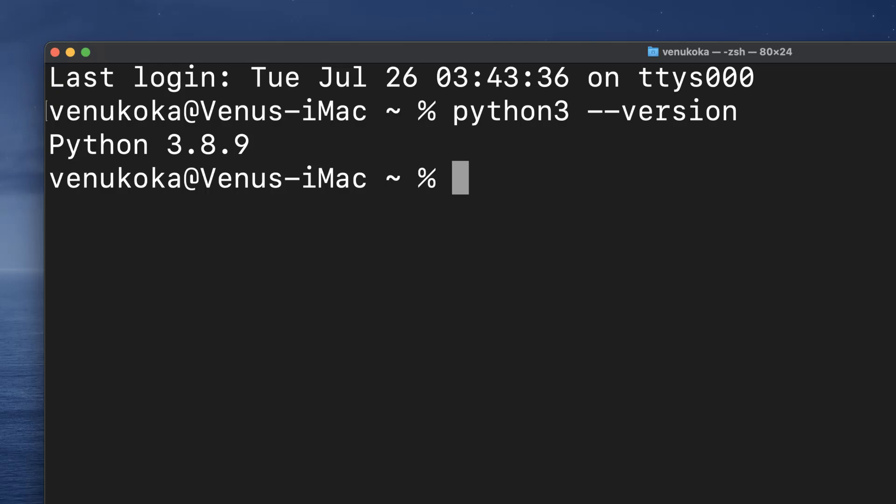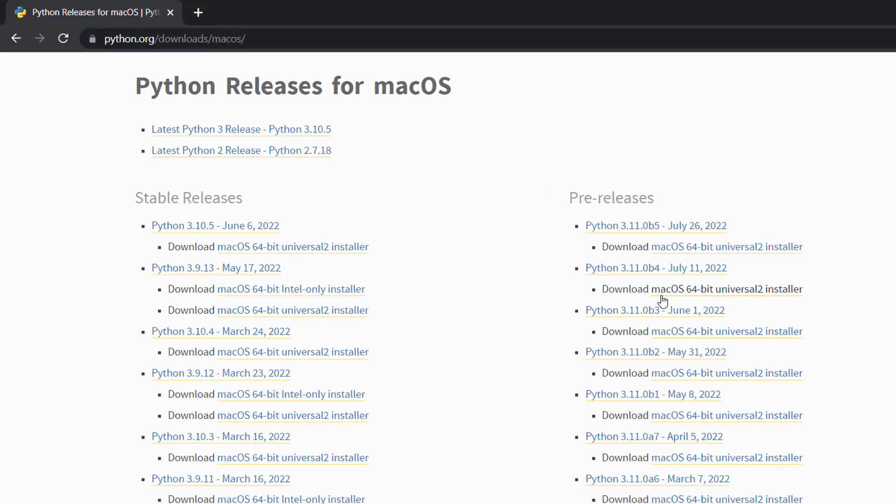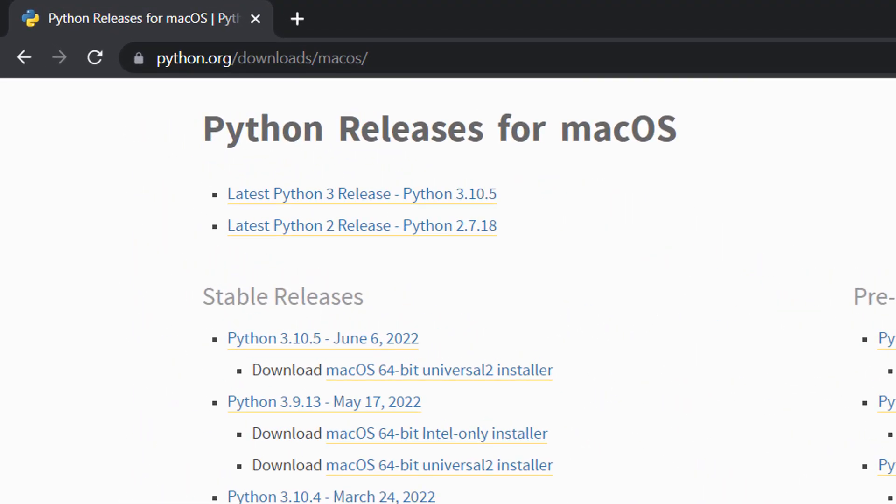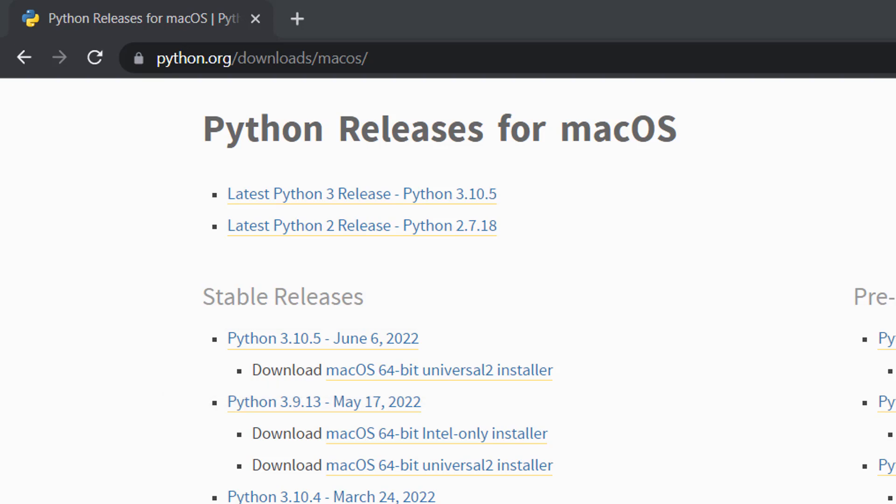But this version is pretty out of date when compared to the latest version available in the Python's official website python.org. The latest one when recording this video is Python 3.10.5. It could vary depending on when you are seeing this video. So let's download and install this latest version in our system.